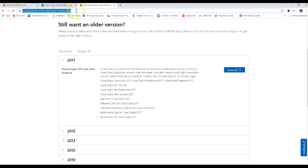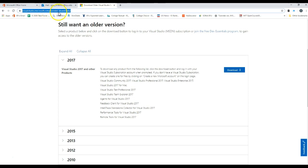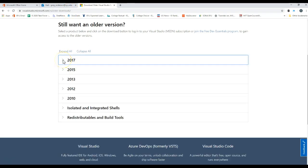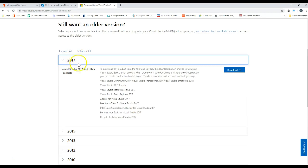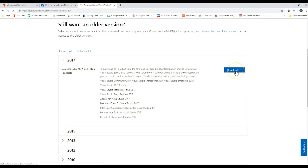In order to get to that version, I've gone to the visualstudio.microsoft.com/vs/older-downloads/ website, and then I just expanded 2017 right here and I click on download. This will begin the download process of the 2017 version.